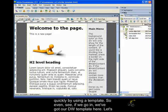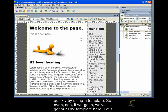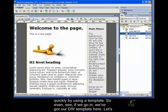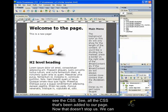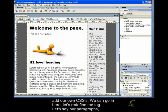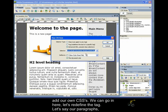So, you can see, if we go in, we got our DWTemplate here. Let's see the CSS. See all the CSS that's been added to our page. Now, that doesn't stop us. We can add our own CSS's. So, we can go in here, let's redefine the tag.